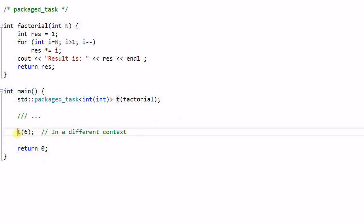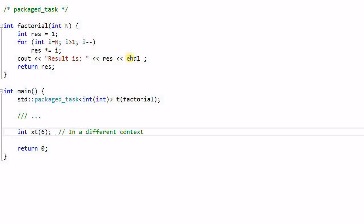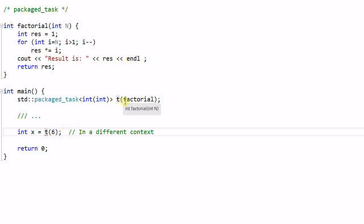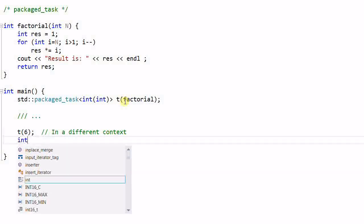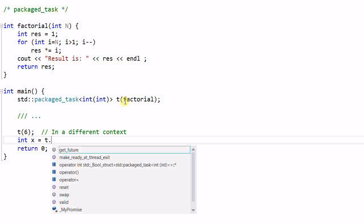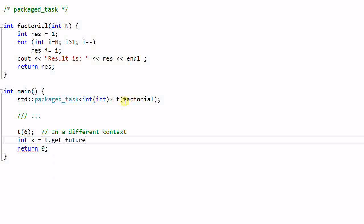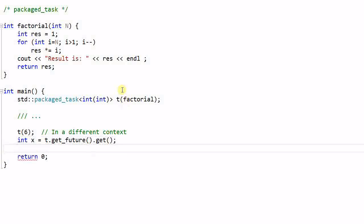However, I cannot conveniently get the returned value from t, because t always return void. To get the return value, I have to do this. Integer x equal to t dot get future get. This will give me the return value from the factorial function.